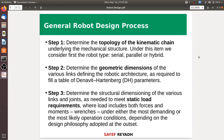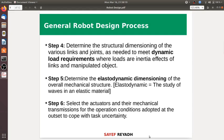Determine the static load requirements. Then determine the structural dimensioning of various links and joints as needed to meet dynamic loads, including inertial effects of links and manipulated objects. The last step, step 5, is to determine the elastodynamic dimensioning of the overall mechanical structure.